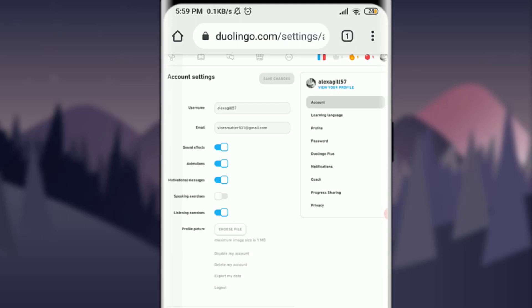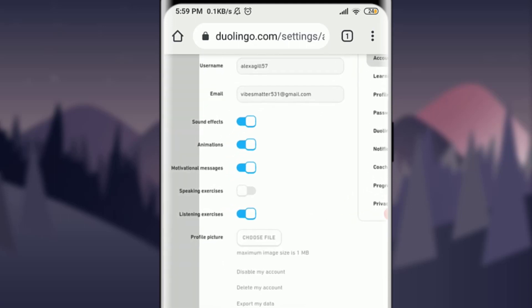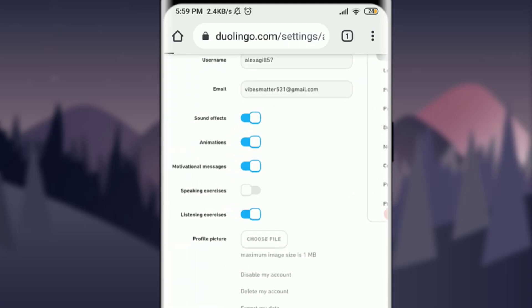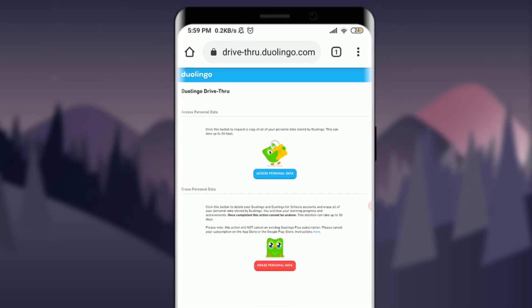You're already in your Account section. Zoom in toward the bottom — just next to 'Disable my account' and 'Export my data,' you can see the 'Delete my account' option. Simply tap on it.